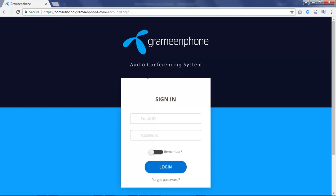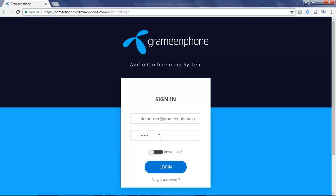Type your email ID in the username field. Type your password in the password field. Click on remember toggle switch if you want the browser to remember your credentials.